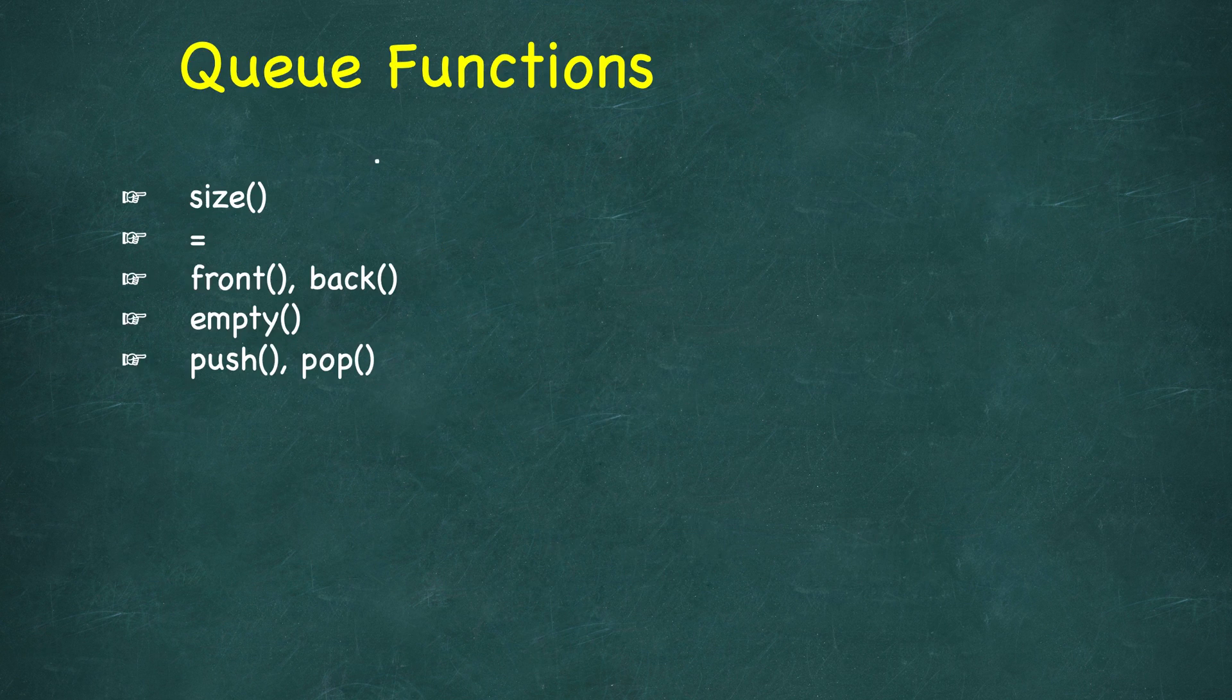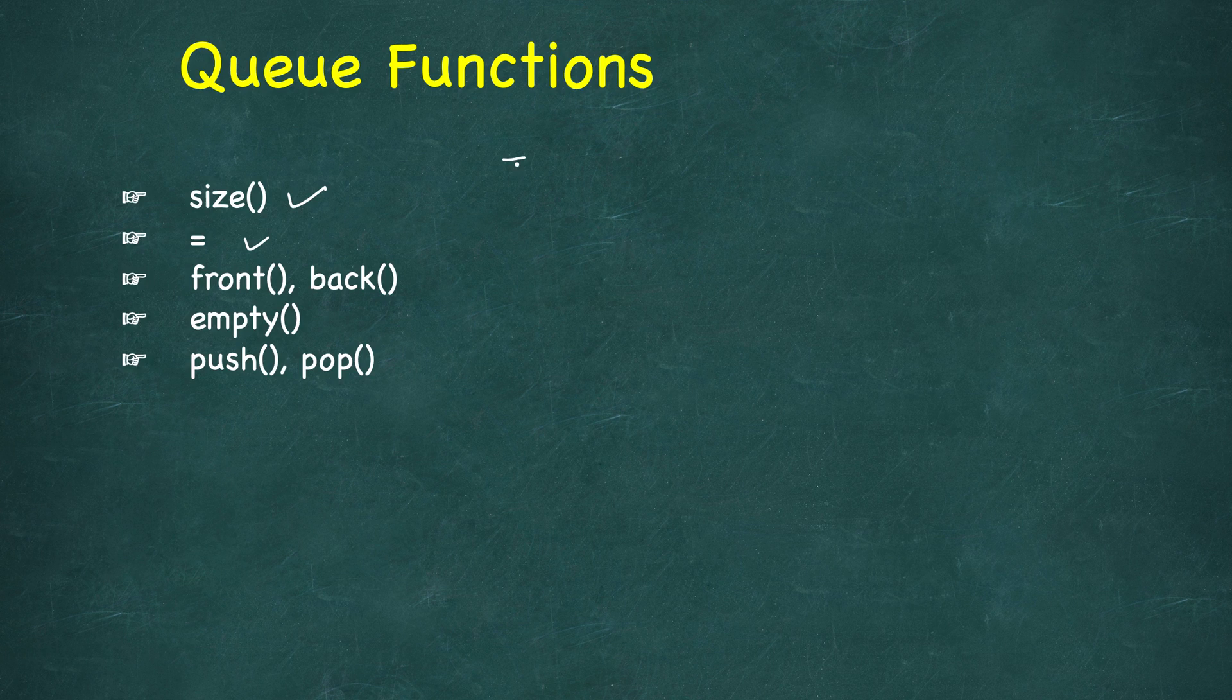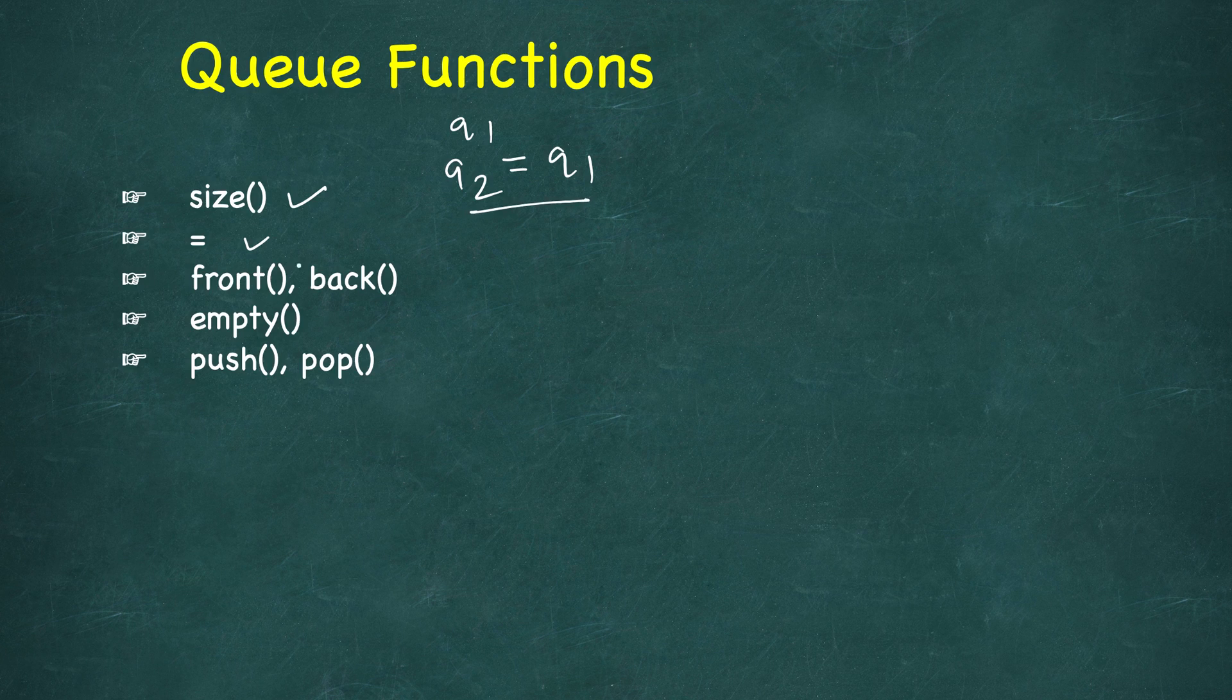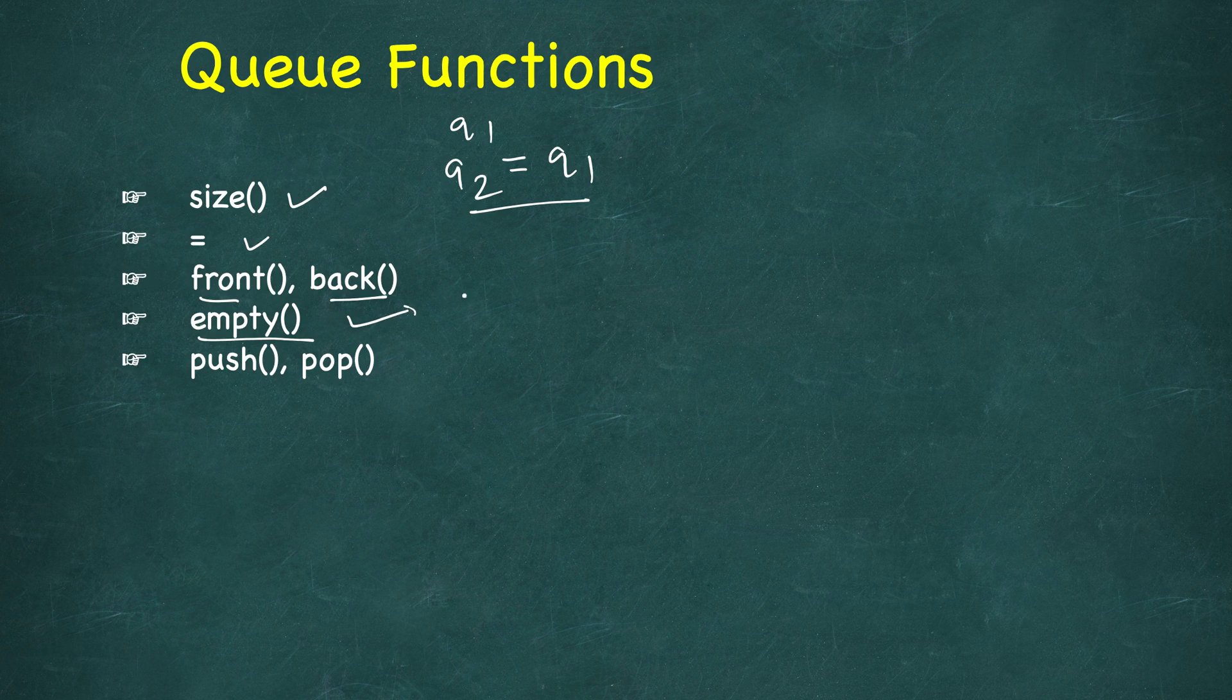So let's look at some of the operations which are very similar to stack. Size will give you size. Equal you can use to assign a new queue, so let's say you have queue 1, you create queue 2 and you can assign queue 1. Then we have front and back to access the front and back elements. Then we have empty which will check whether the size is 0 or not.